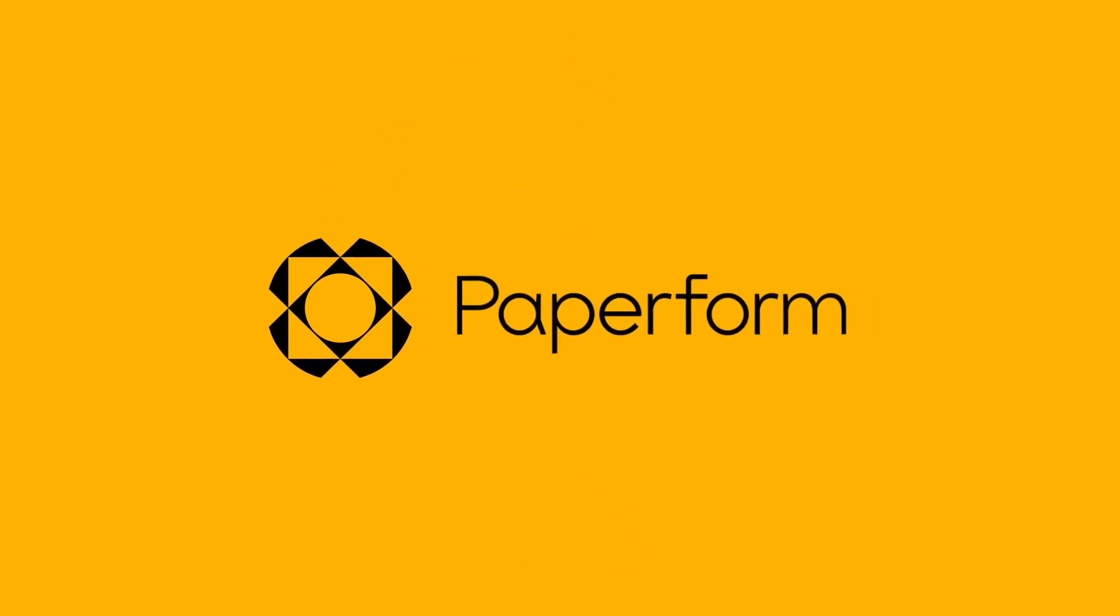Want to gather information, valuable insights, and data from your clients, customers, or employees? Well, you're in the right place, because in this video, we're going to learn how easy it is to create stunning professional online surveys with Paperform. G'day, Alex here from Paperform.